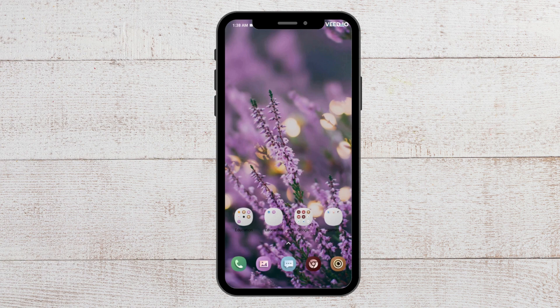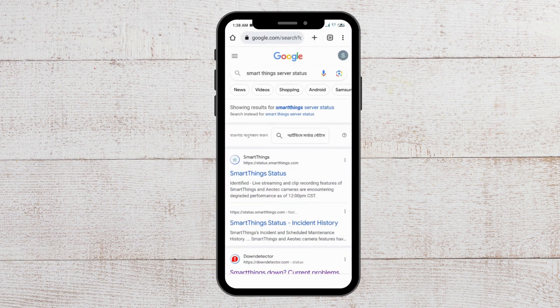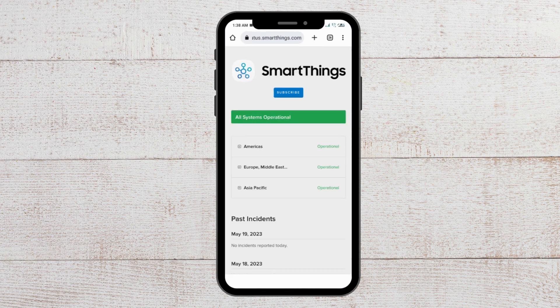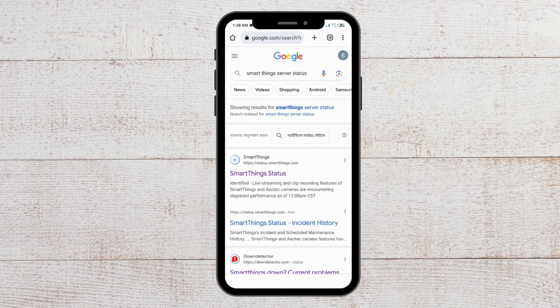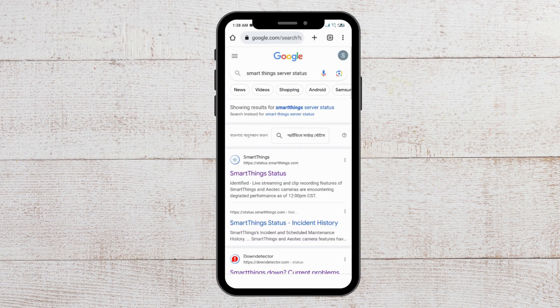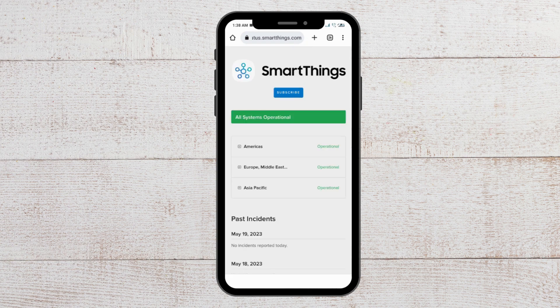For the second-to-last fix, you can check the server status of SmartThings. To do that, open Chrome and search for 'SmartThings server status'. Open any page from the results and check whether the systems are operational. If the systems are not operational, wait for some time for the technical team to fix it, and you will be able to open it again.